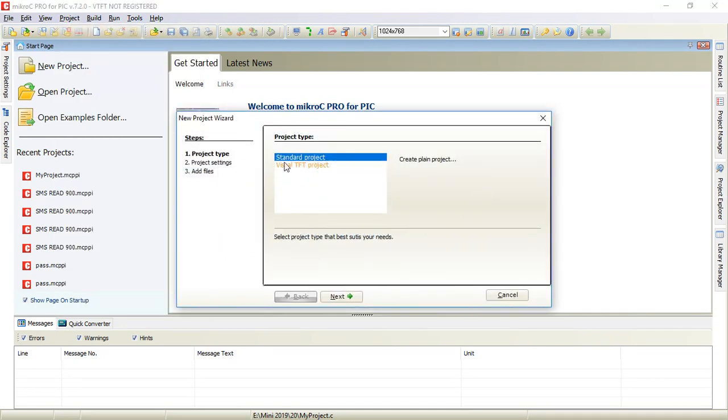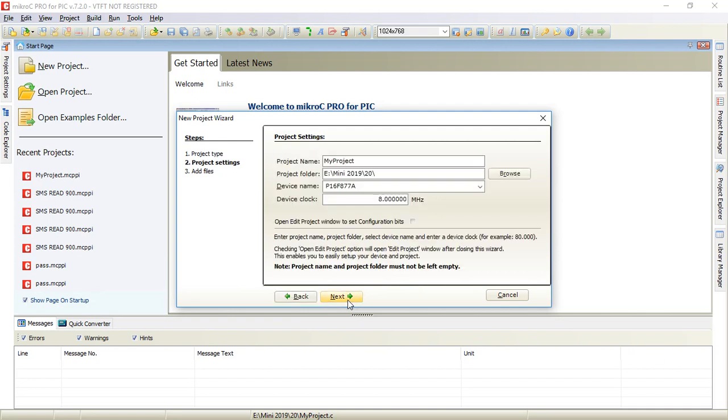Select standard project, leave this as it is, and click next. Here you have to give the name to your project. Let us give the name test.